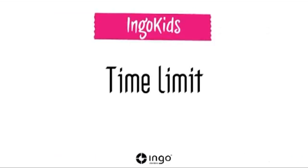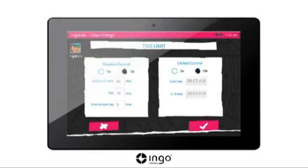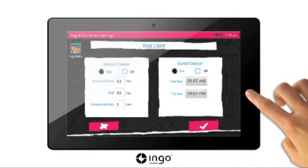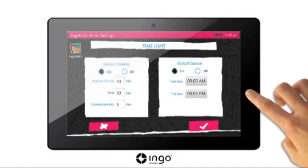Time Limits: limit the amount of time that can be spent on the tablet. Enable the session control and decide how much time can be spent on the tablet per session, the rest time in between sessions, and the maximum number of sessions per day children are allowed to use their tablets for. Enable the global control and decide the length of time in which you will allow children to access the tablet. If you try to turn the tablet on outside of the established time settings, the tablet will turn on but children will not be able to access their account.